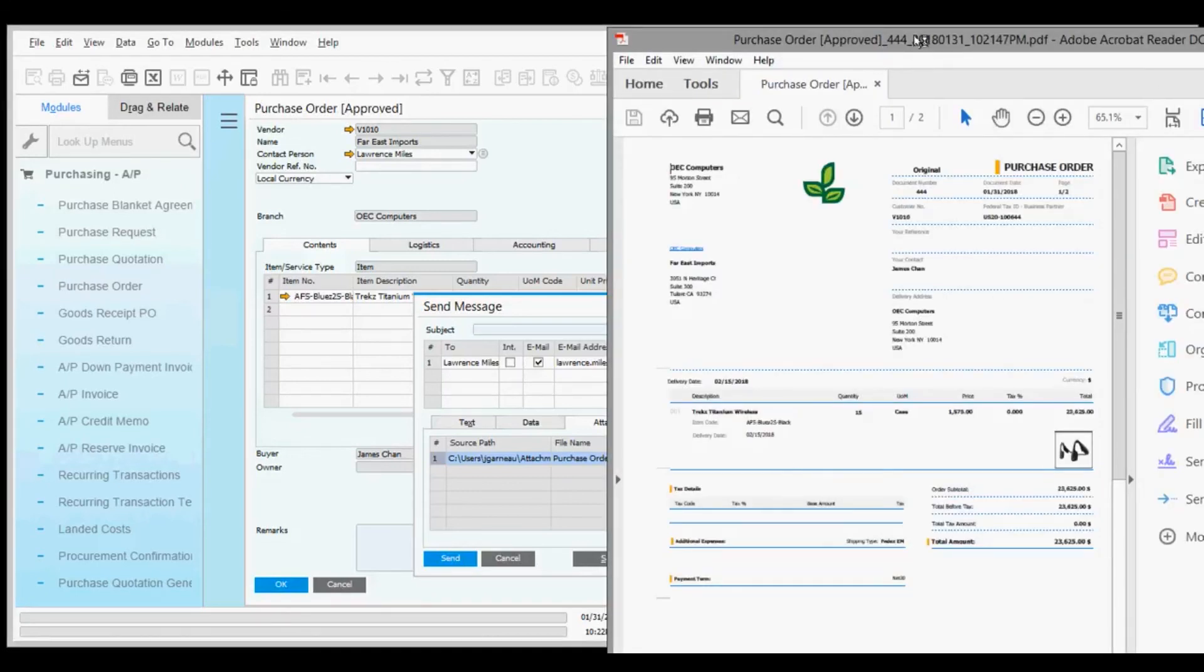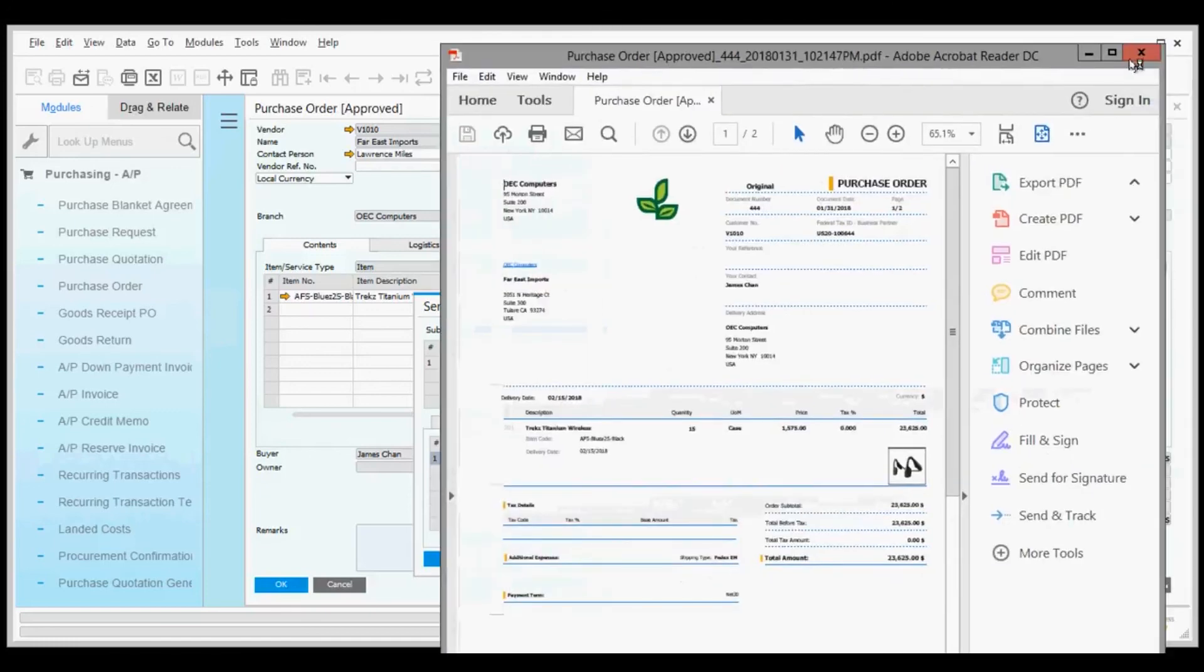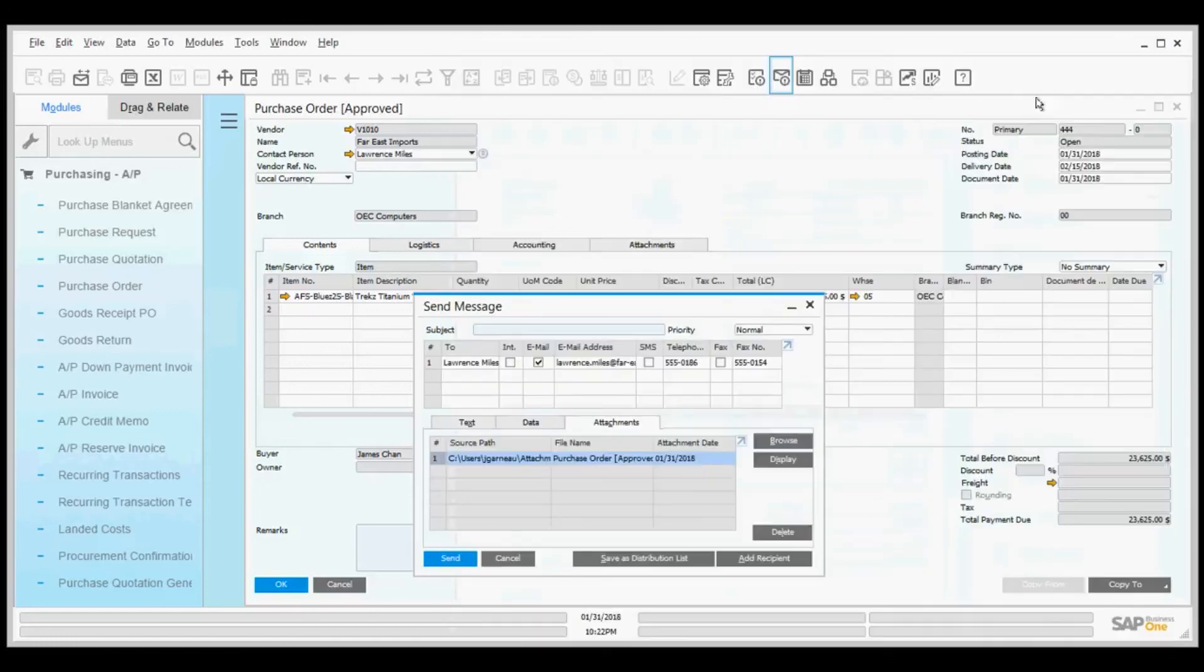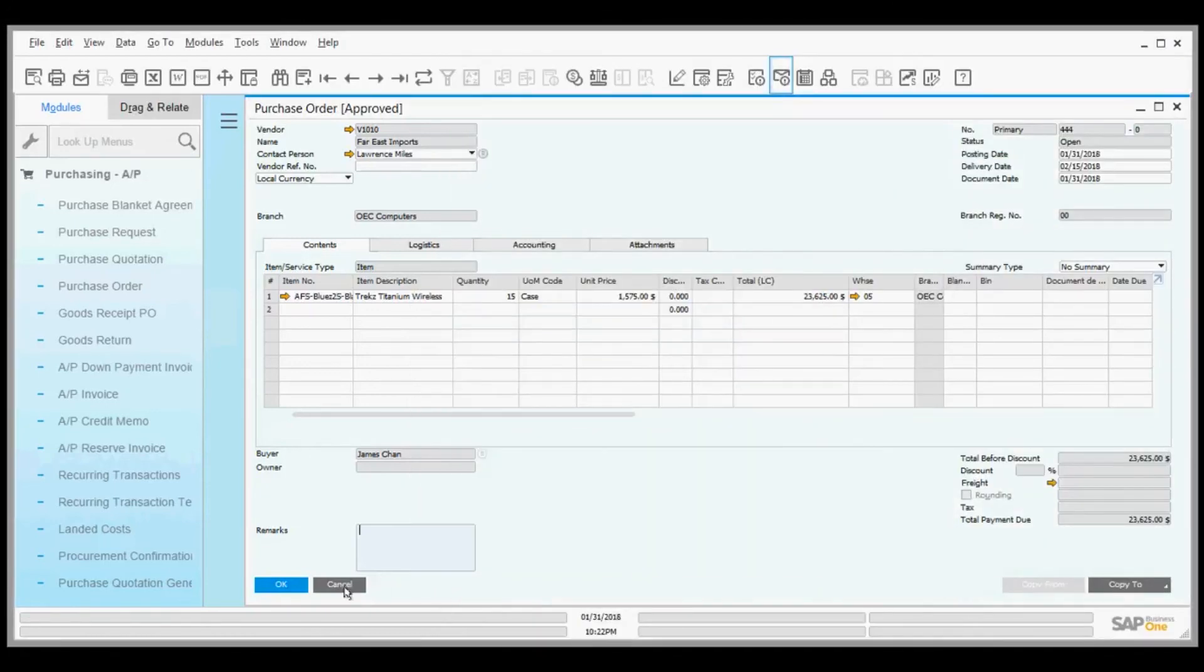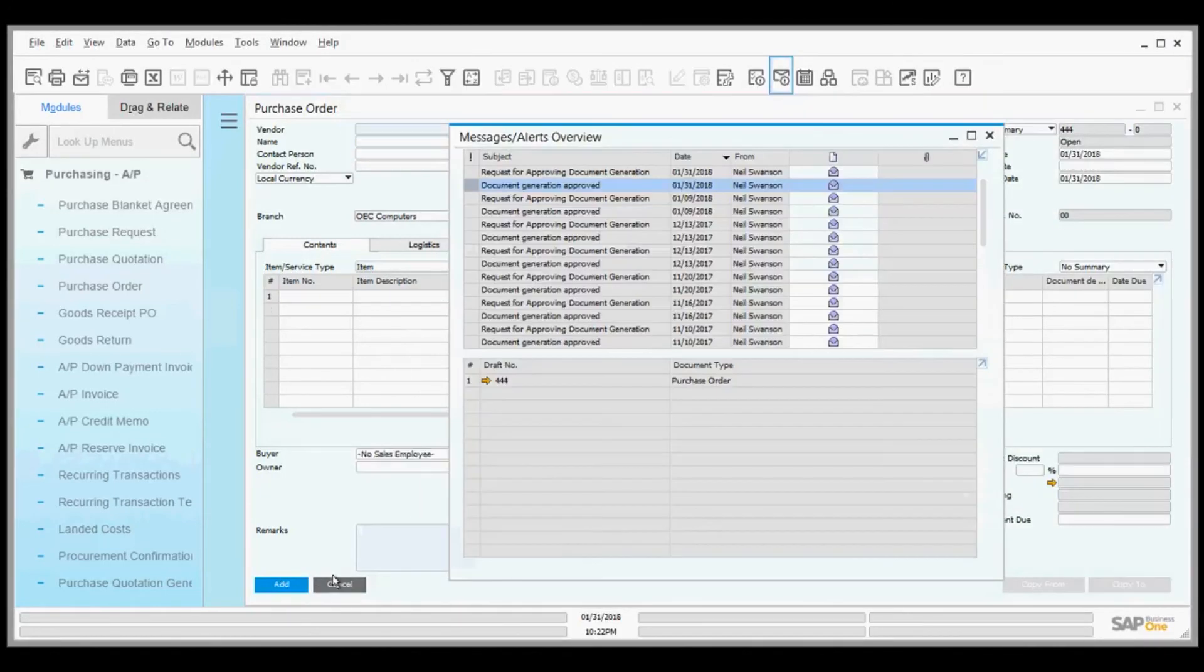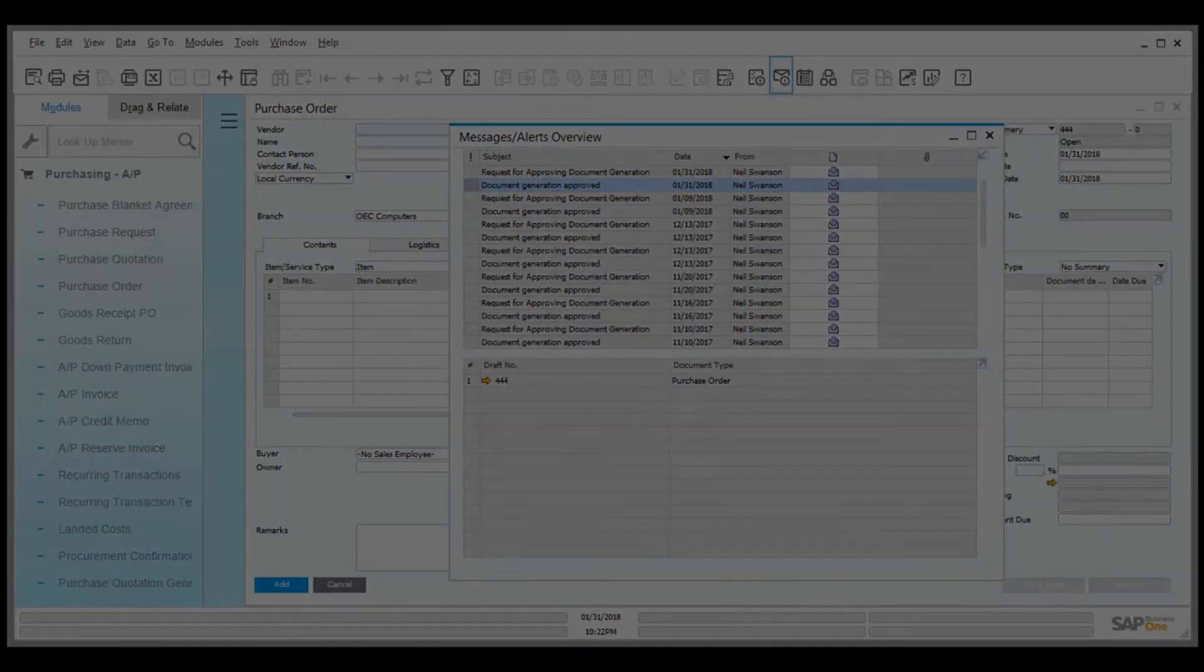Very simple, very fast. This is just one small example of what SAP Business One can do. If there are any questions, please give me a call at any time. Thank you.